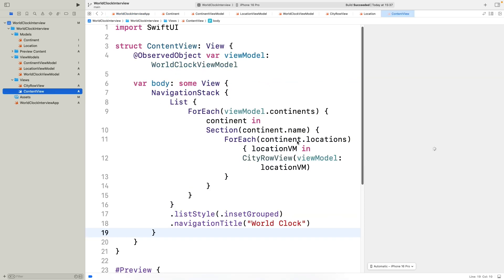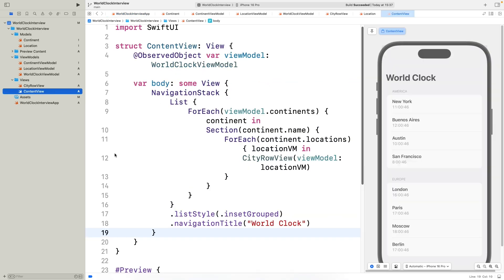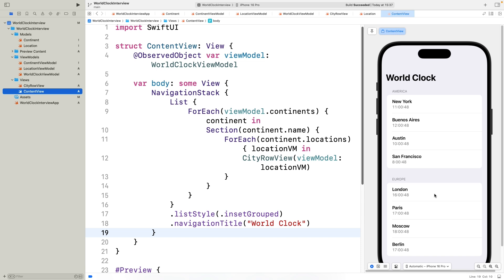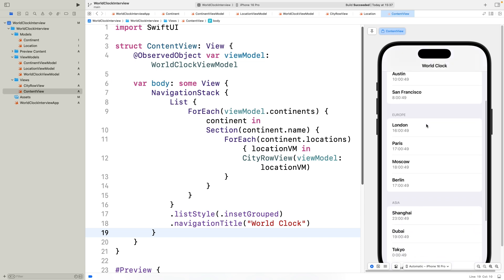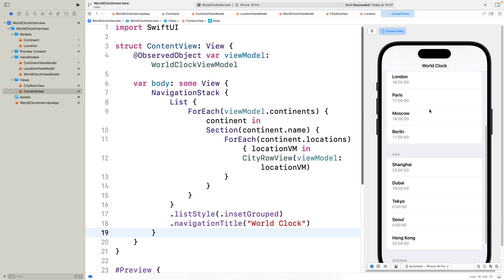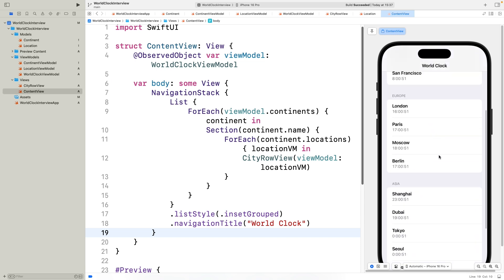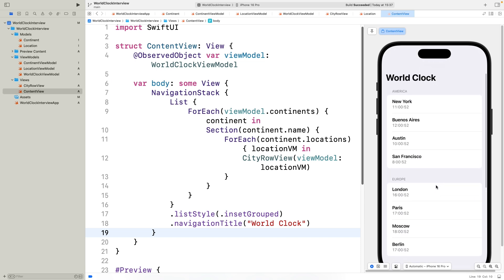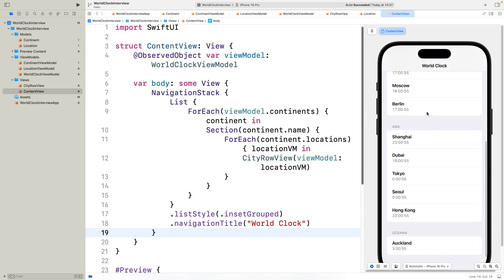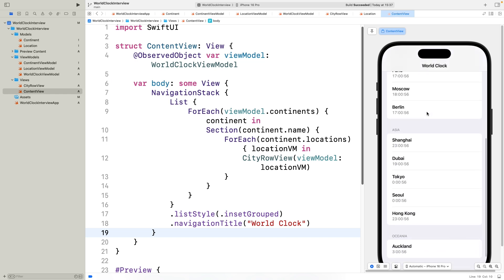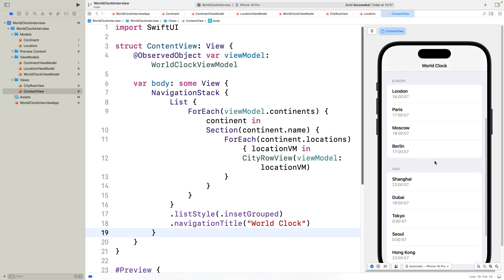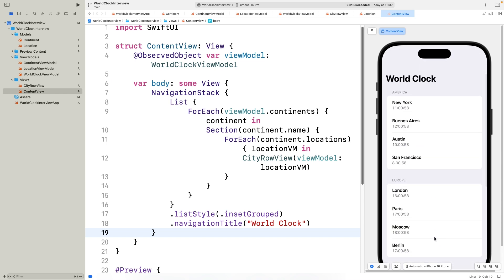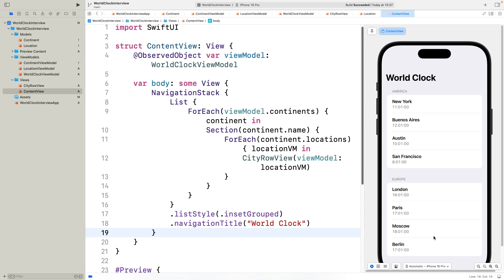Awesome! Looking at the preview, you can see the world clock in action, with times refreshing every second. Scrolling also seems to be smooth. Okay, cool, if you want me to make more iOS coding tutorials like this one, please comment down below. Alright, thanks for watching, if you enjoyed the content, like and subscribe. See you in the next one!